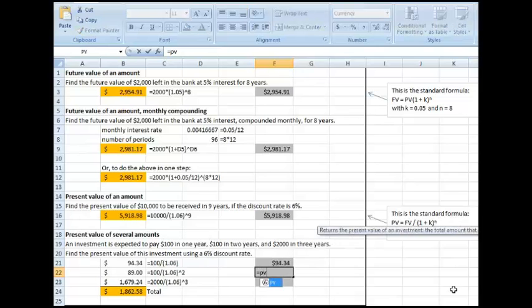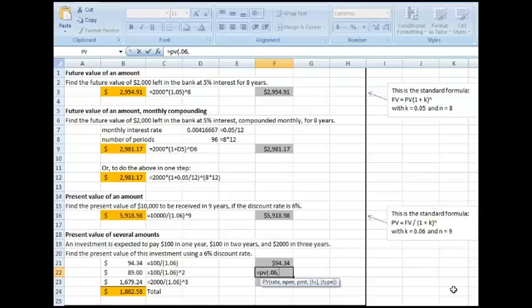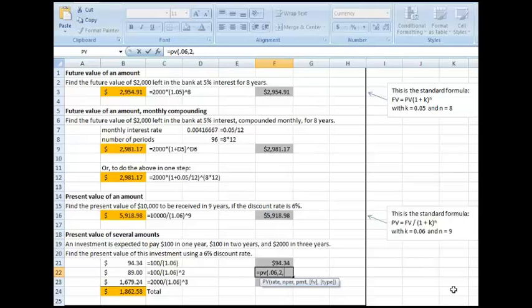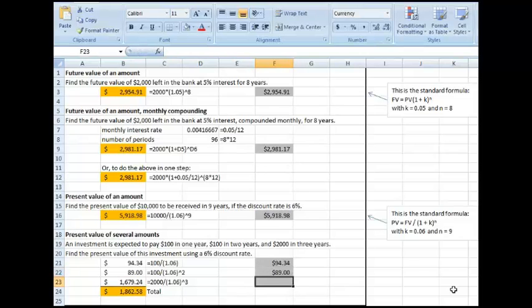Equals, present value, 0.06. The number of periods for the second one is 2, because it's two years from now. Payment is 0. Future value, negative 100.